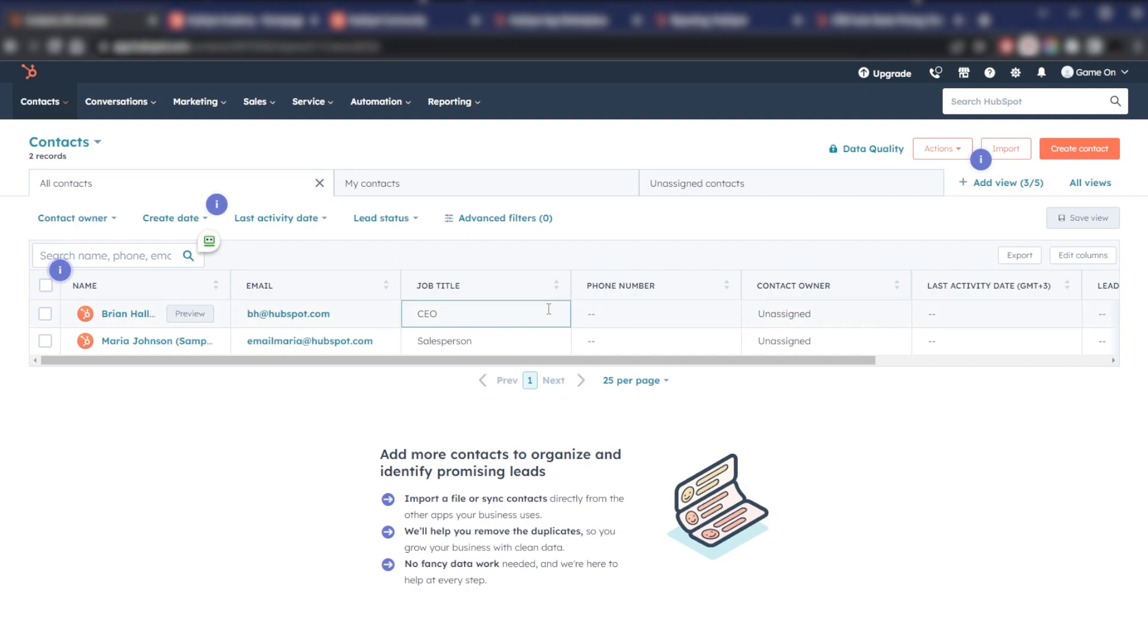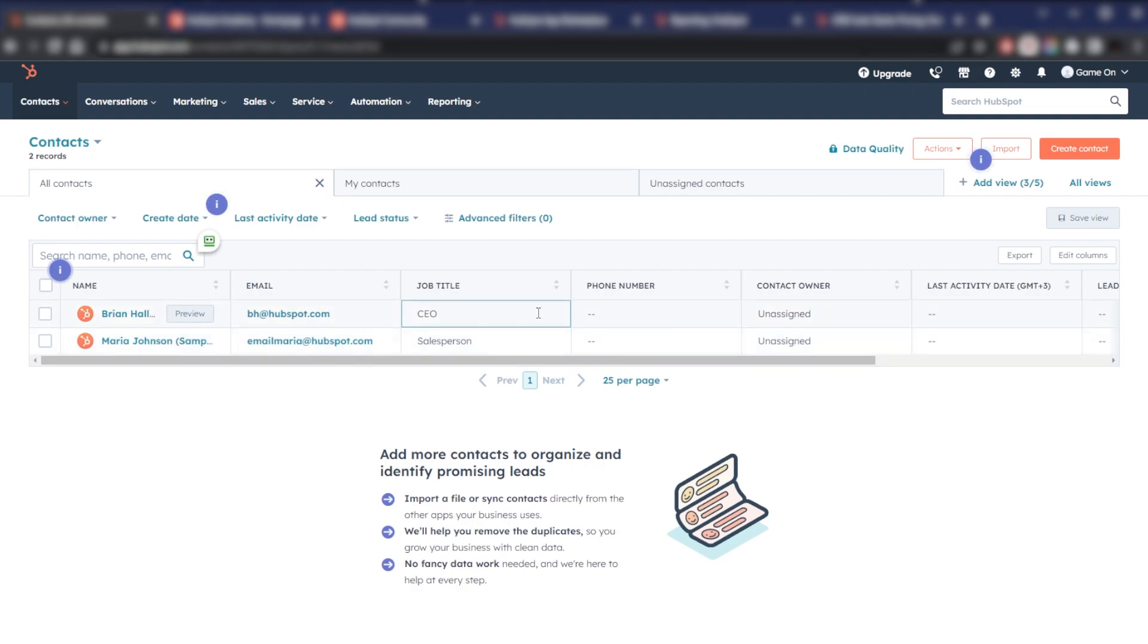And HubSpot is really big on teaching you cool tricks, and you can easily connect it with other apps. Plus, they offer a handy free tool to remember who you've talked to and what they're interested in. It's like having an organized smart helper for your online work. There's an entire community that you can interact with.